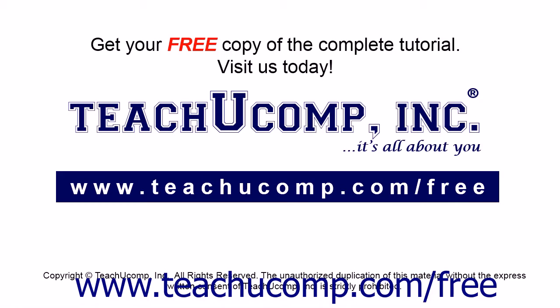Get your free copy of the complete tutorial at www.teachucomp.com forward slash free.